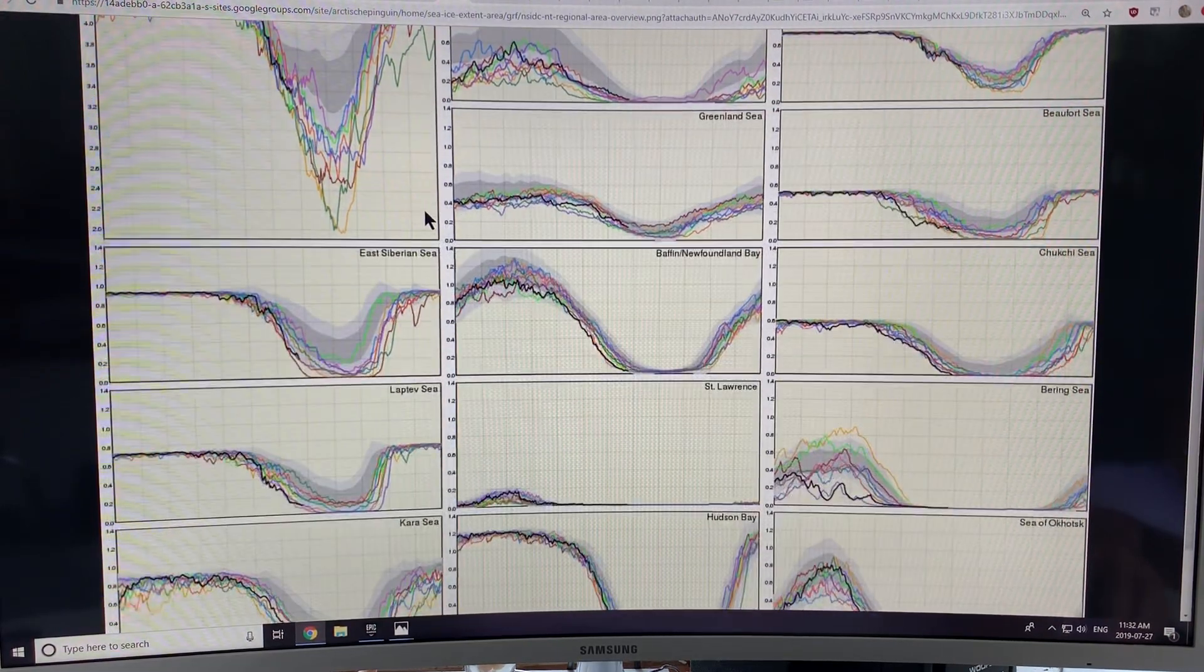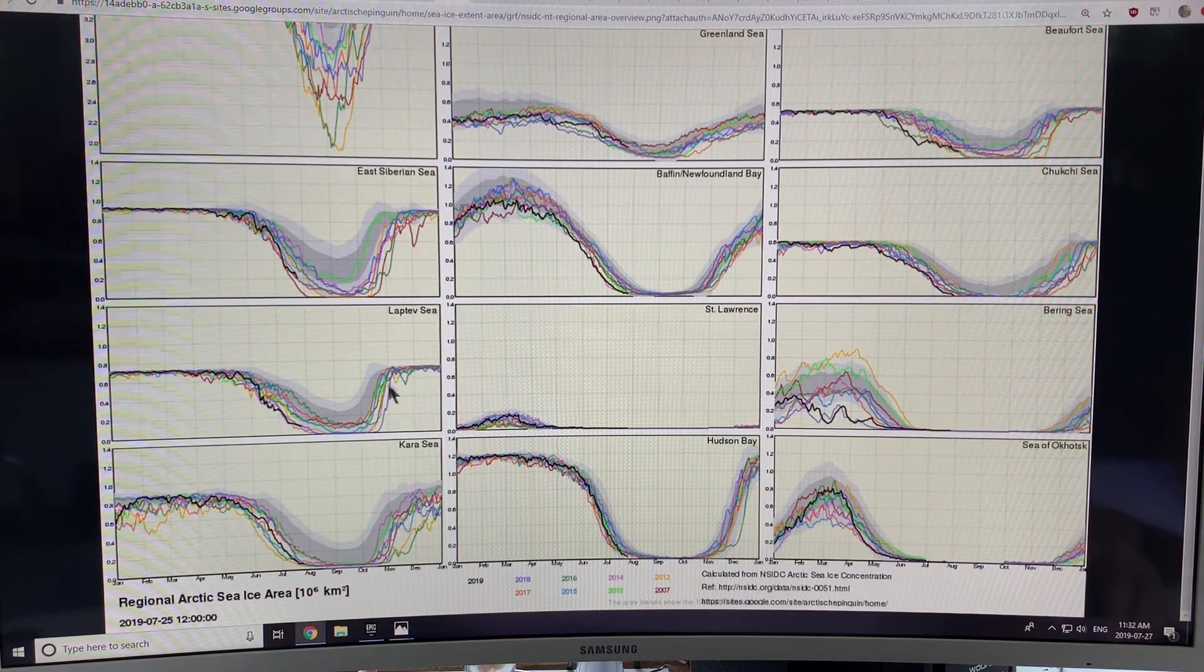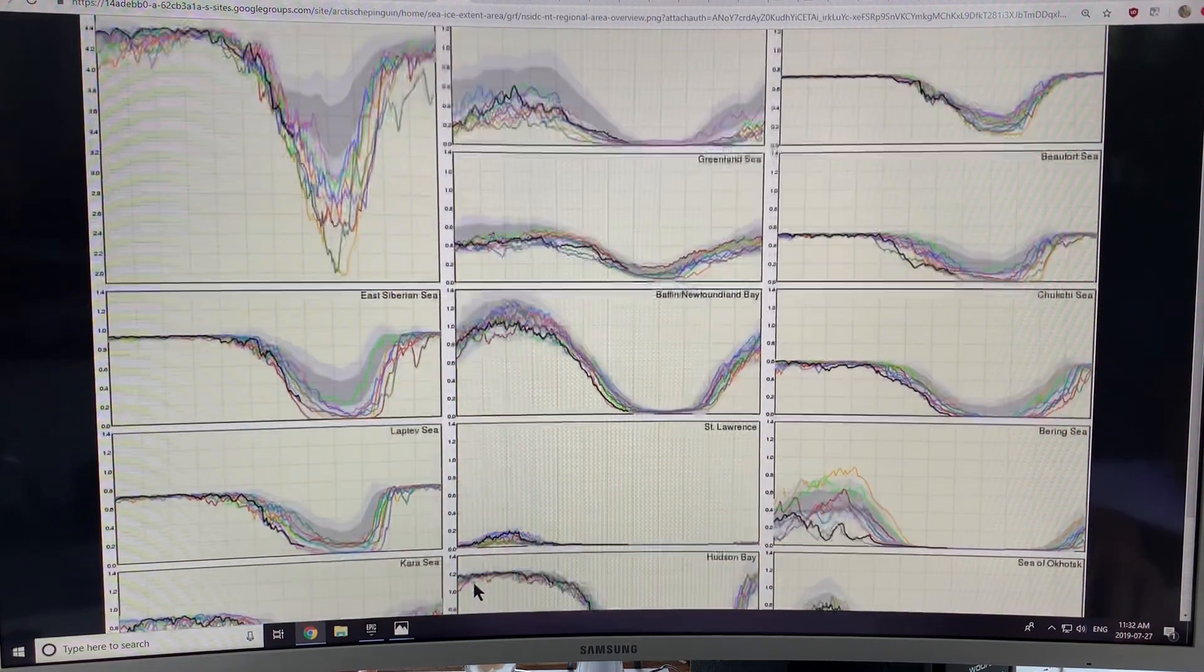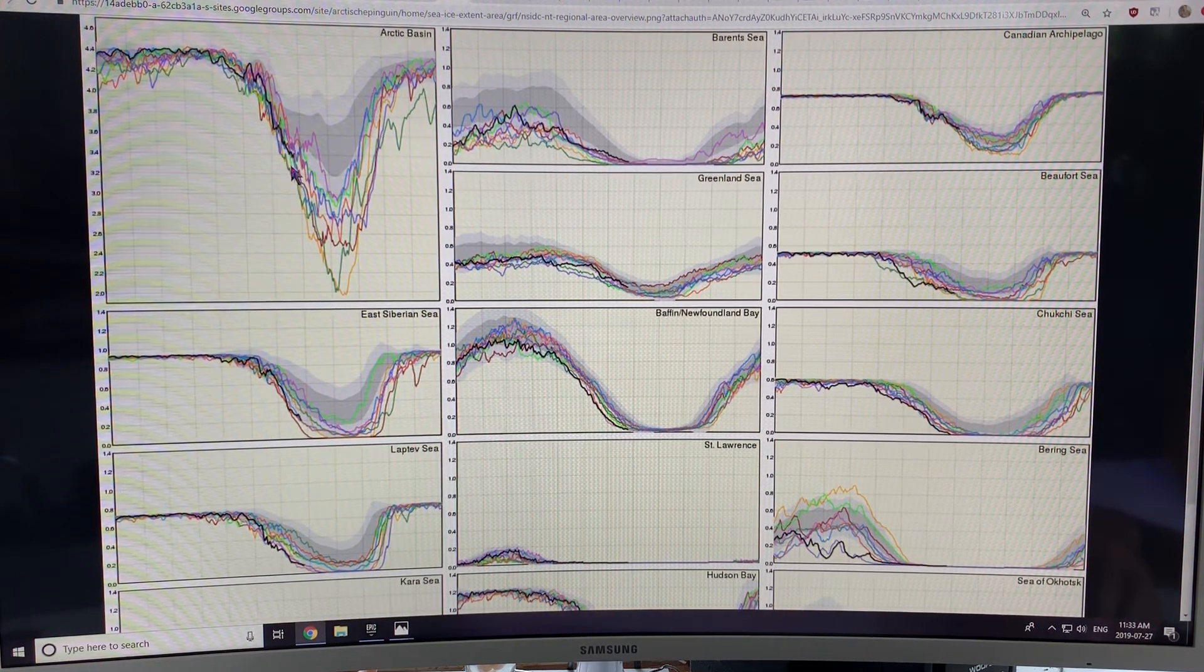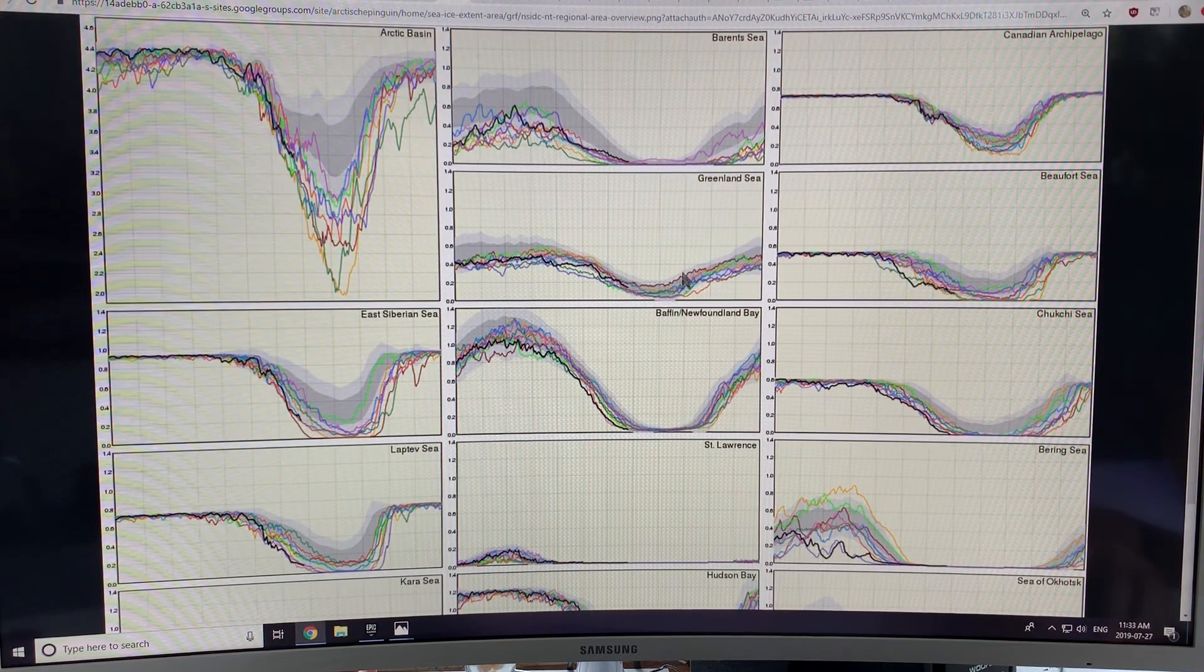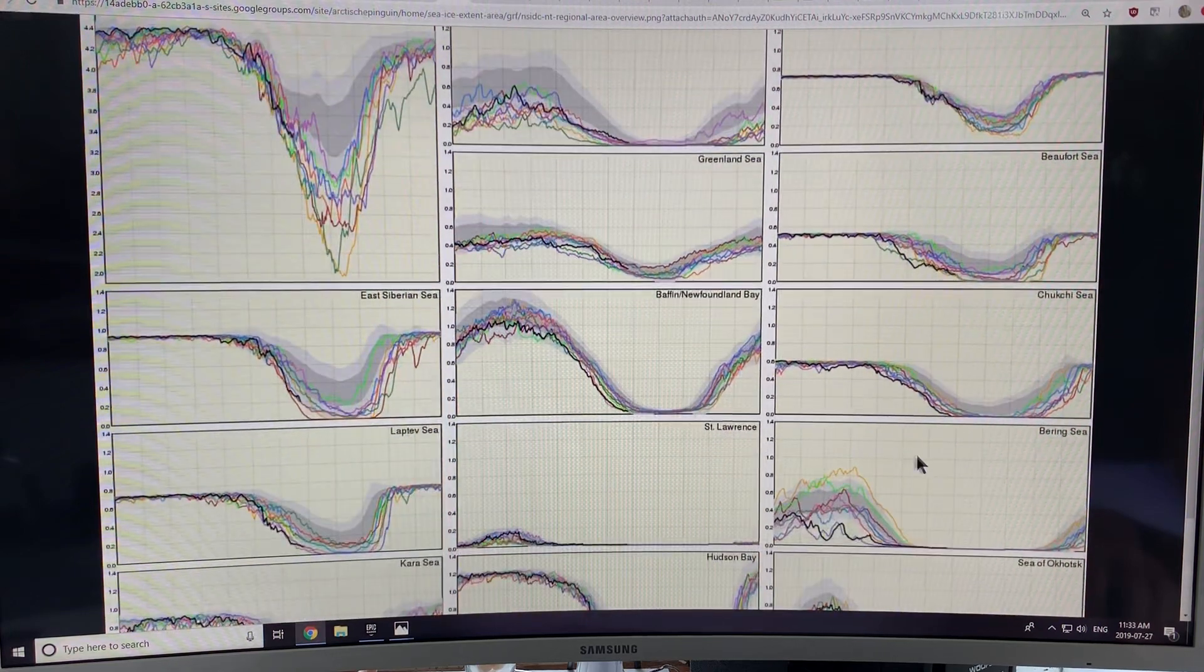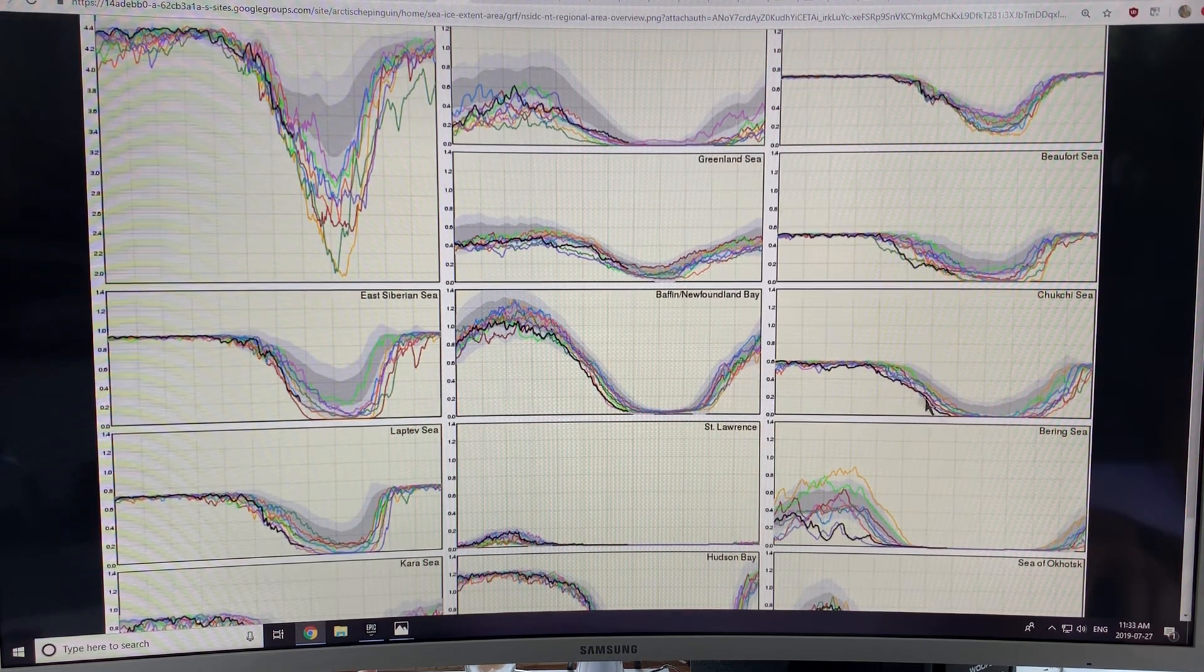This is the same sort of thing for the Arctic. This is the sea ice area in the Arctic, in all of the different basins. 2019 is the black line. And you can see the overall Arctic basin. That's the central Arctic basin. The Barents Sea, Greenland Sea, all of these different areas. One thing you can notice is in the Chukchi Sea. Basically, we're getting ice out a lot quicker than we used to.